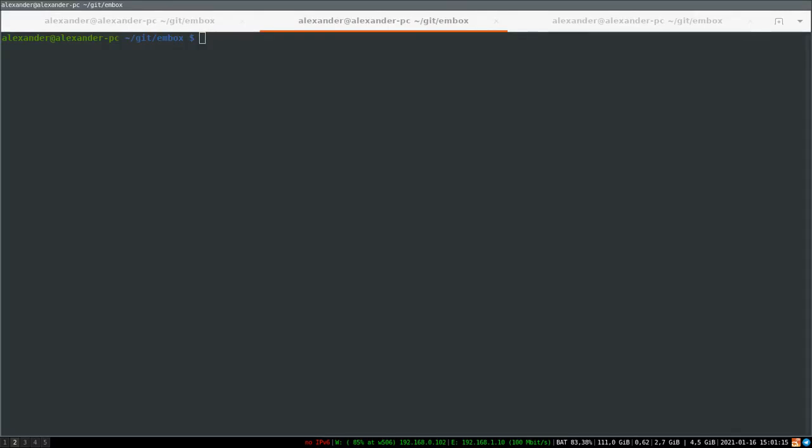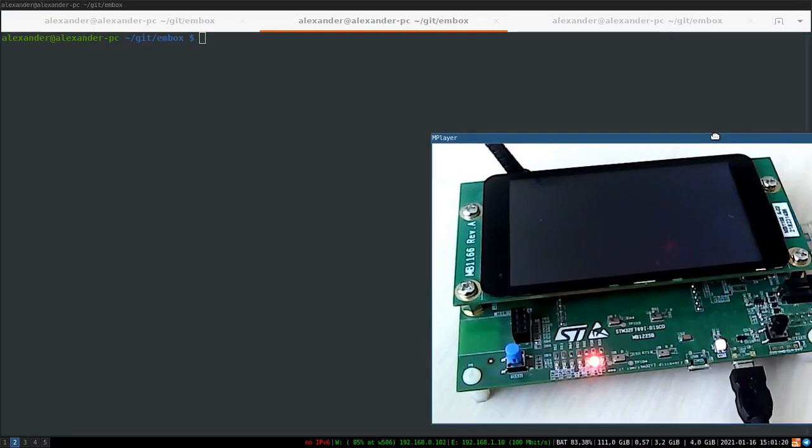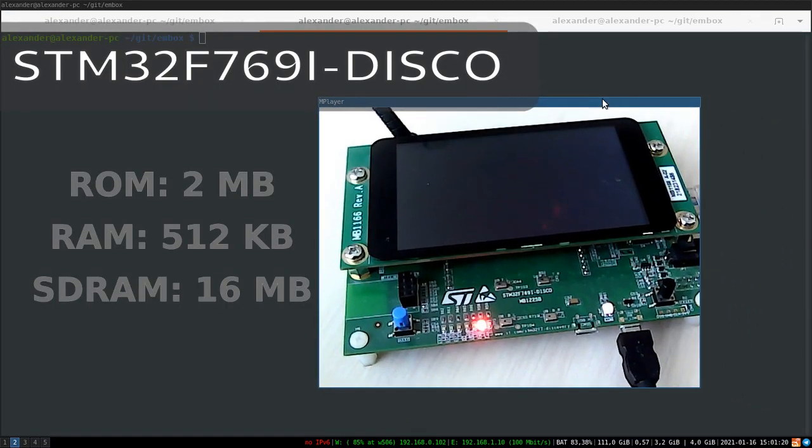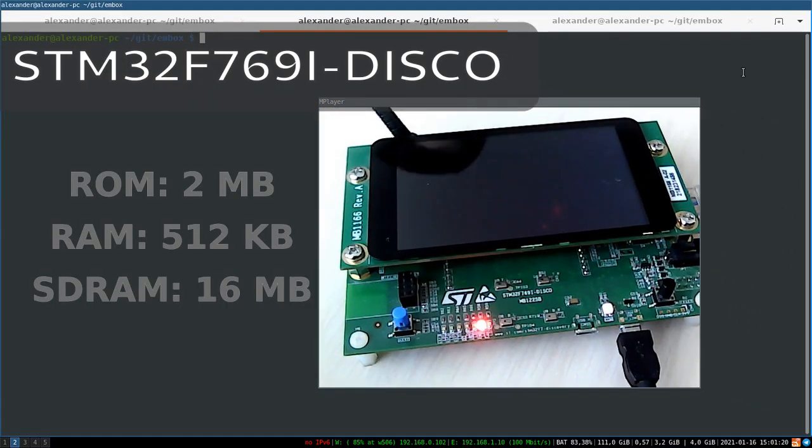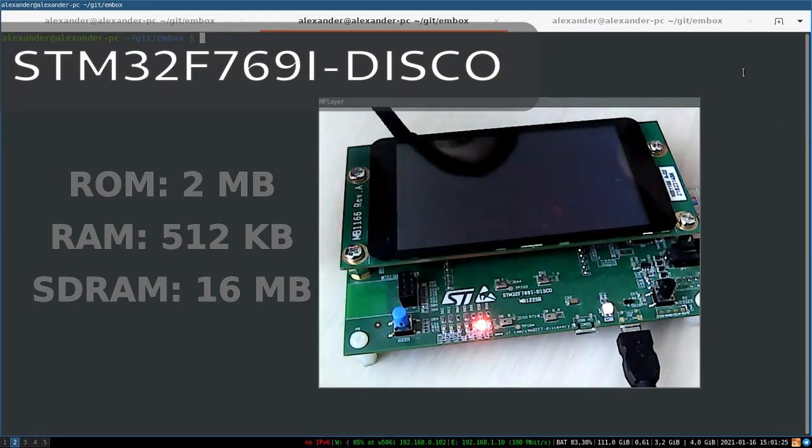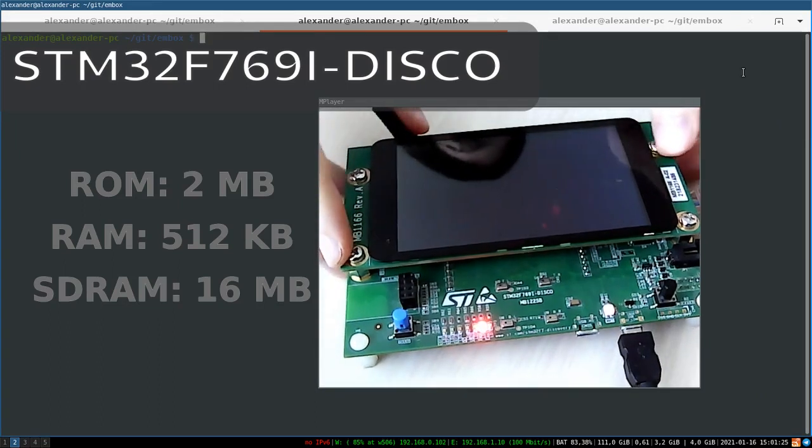Hello! In this video I will show you a SIP phone based on STM32. You can see the STM32 F7 Discovery board.